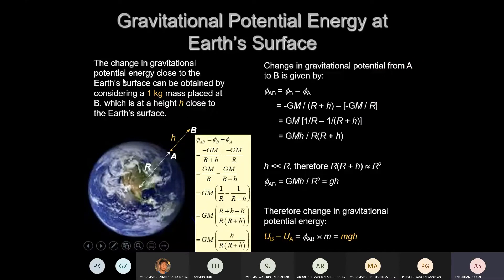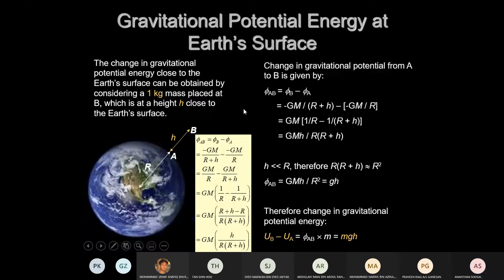From here: the change in gravitational potential energy close to the Earth's surface is obtained by considering a one-kilogram mass at point B — a height H above the Earth's surface at A. A particle moves from A to B. What is the change in gravitational potential? Change in φ = φ_B – φ_A = –GM/(R+H) – (–GM/R). Rearranging, you end up with this formula — the gravitational potential difference.